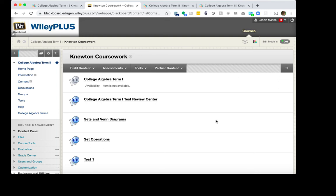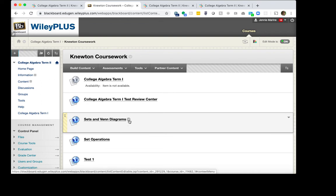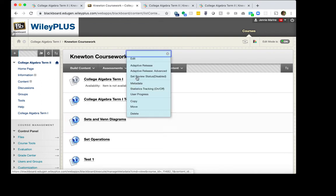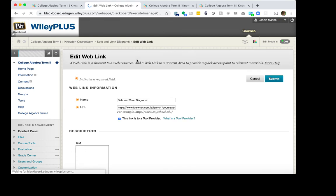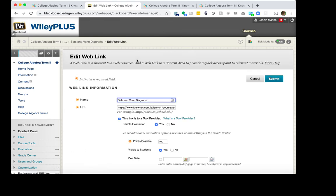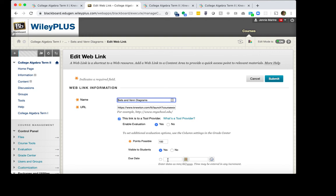You may wish to double check that you have enabled evaluation for your assignments and assessments. To do that, find the first assignment. Click the arrow down. Then click Edit. And in the Edit Web Link page, you want to make sure Enable Evaluation is set to Yes and that you do have a point value. You have the option to add a due date in here, but it is not necessary. The due date in Newton's Alta is what is important since that is when the grade will pass back to the gradebook. Once you are done reviewing the Enable Evaluation settings, click Submit.